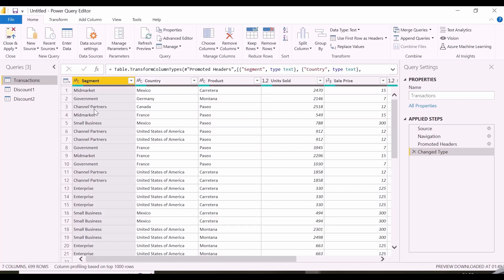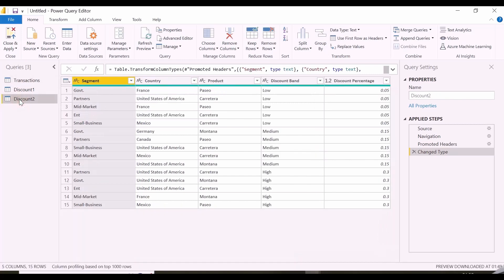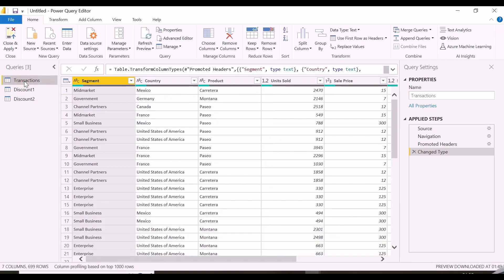I want to bring the discount band and discount here. By using merge query, it cannot be used into my key to join tables. In discount table 2, they are written in its short forms. Like for channel partners it is mentioned partners or there is a hyphen between mid market. So, let's see what options are available and solve this table merge with both the discount tables one by one with different approaches.